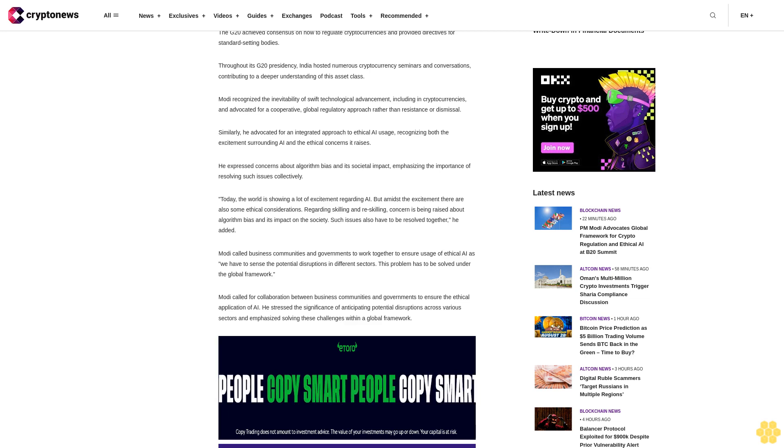Modi called for collaboration between business communities and governments to ensure the ethical application of AI. He stressed the significance of anticipating potential disruptions across various sectors and emphasized solving these challenges within a global framework.